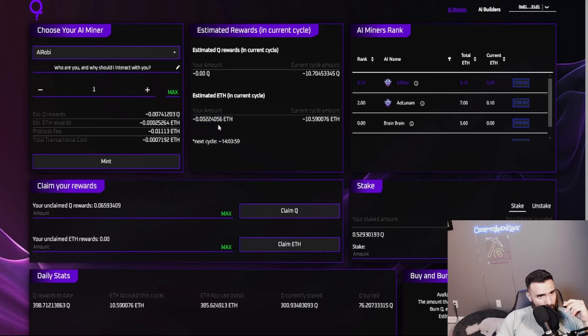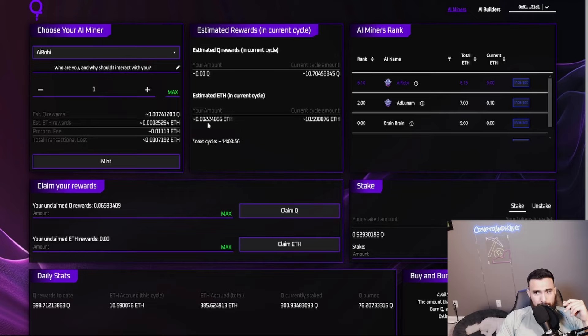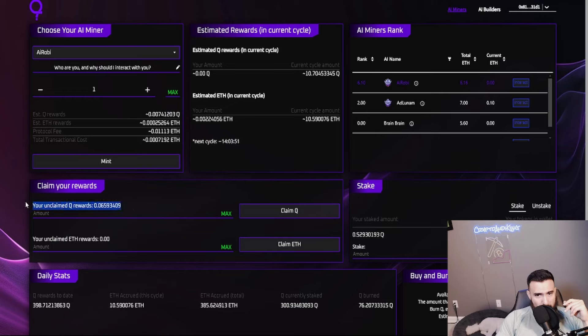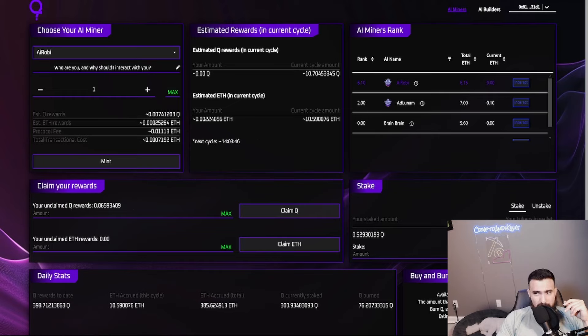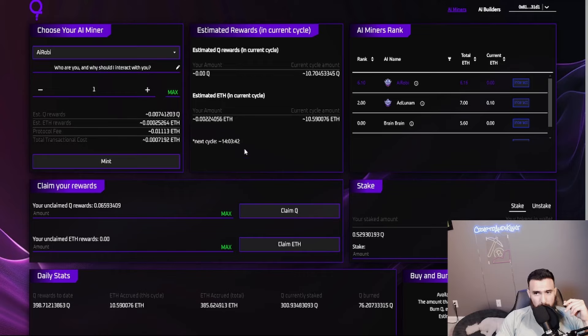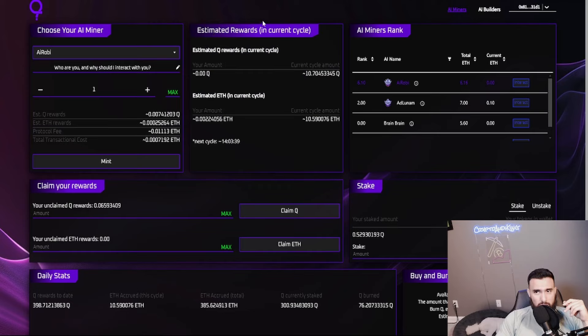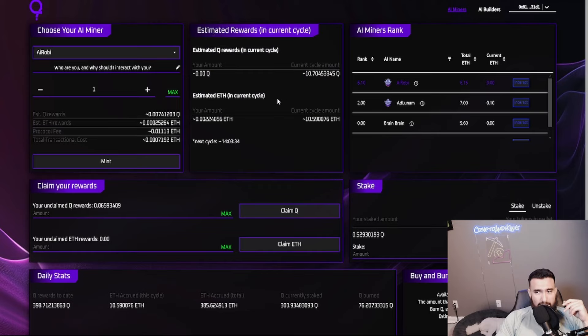If you have staked Q tokens on this side, it will not show up right here. I want to clarify that. If 0.53 was to be added right here, my ETH would be a lot more. But since I have it staked down on the bottom right, that ETH amount won't show on here. This is only for the miner, for the cycle.